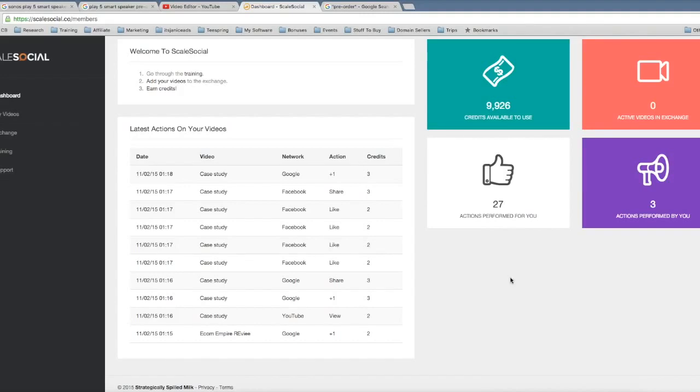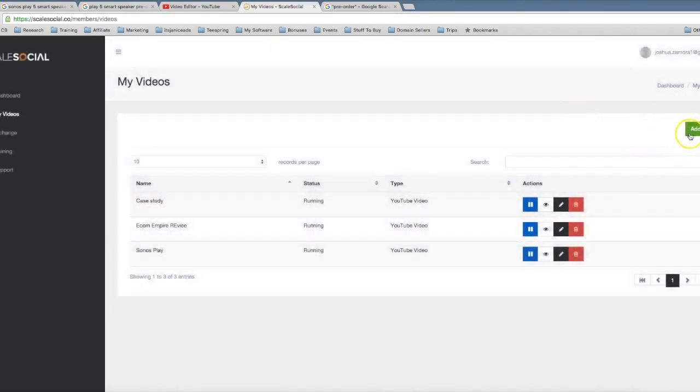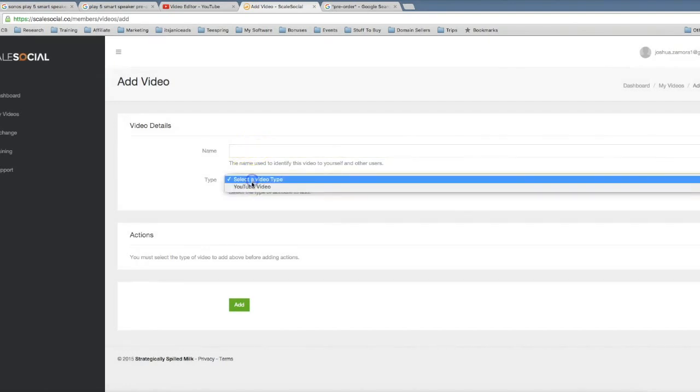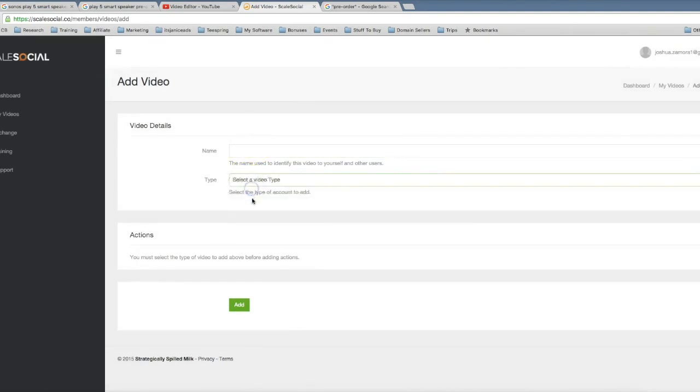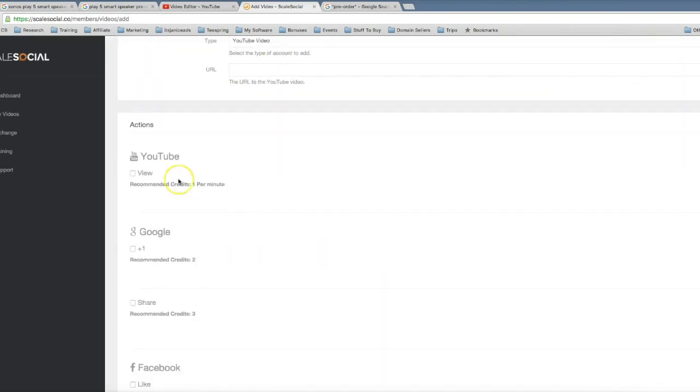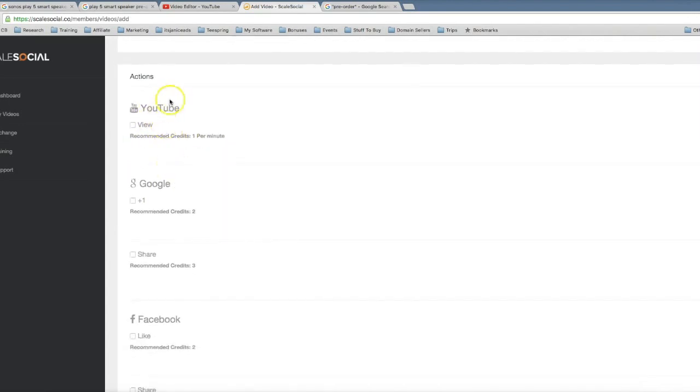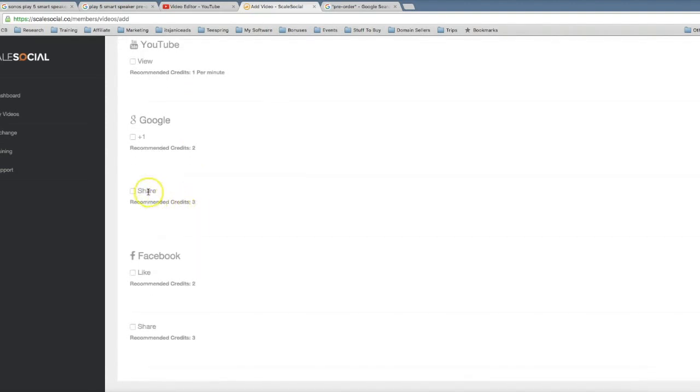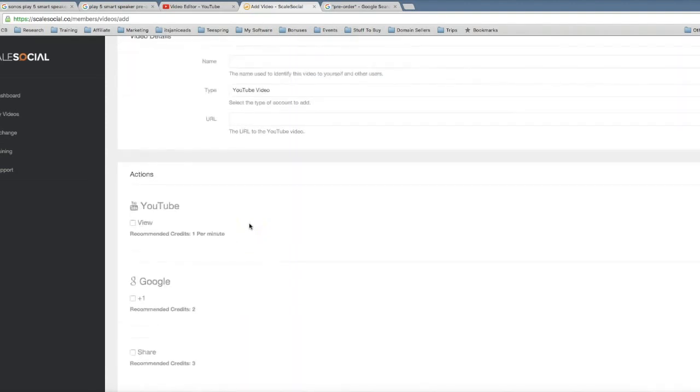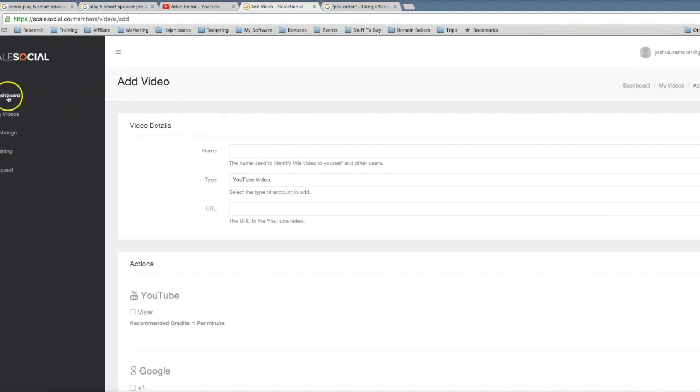You can come in here and quickly and easily add your videos into the exchange. So if I come here and click add, here you just name your video, you select the YouTube video URL, and then once you add the URL here you can set what actions you want performed to your video. So you can get YouTube views, Google Plus ones, Google shares, Facebook likes, Facebook shares, and much more. You can come in here and absolutely obliterate the first page of Google by getting real social signals sent to your videos.